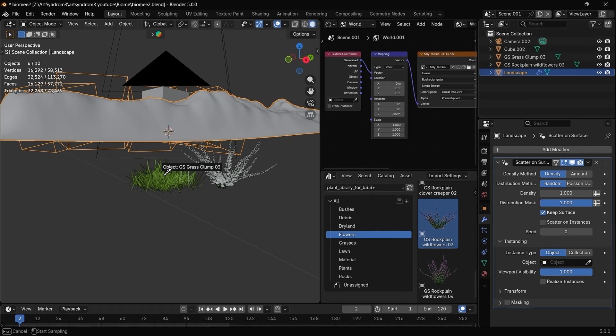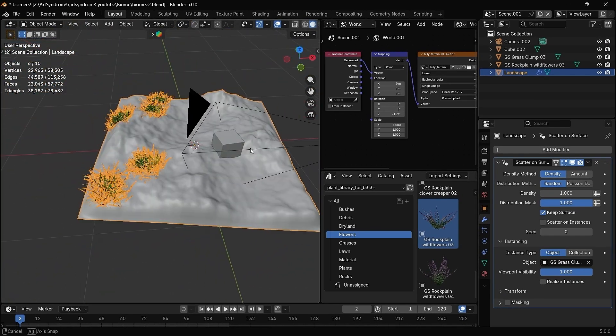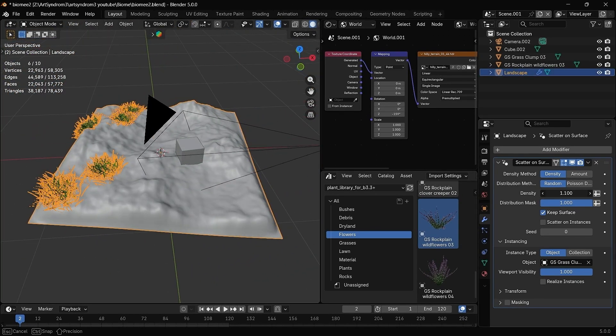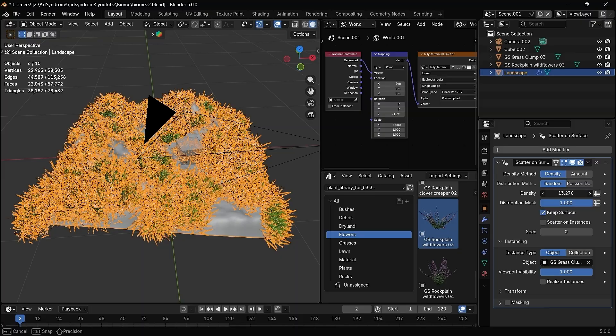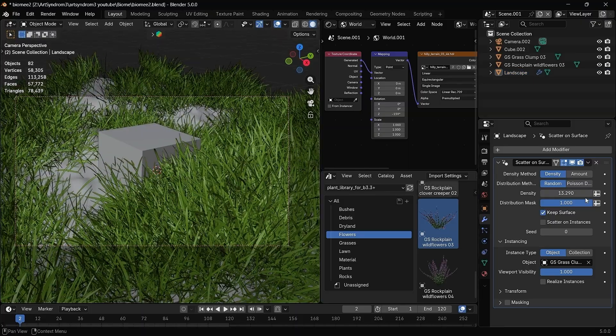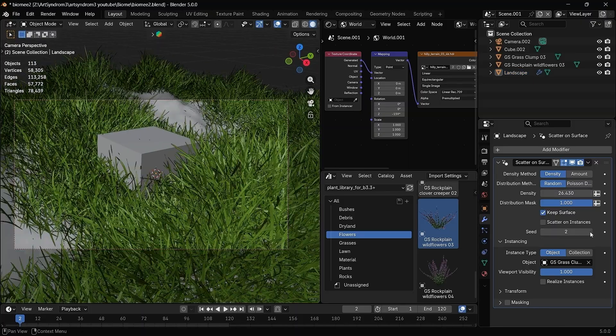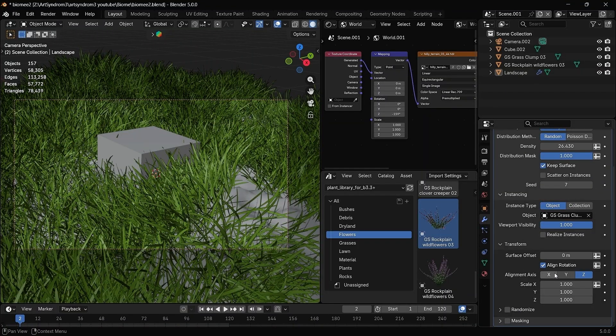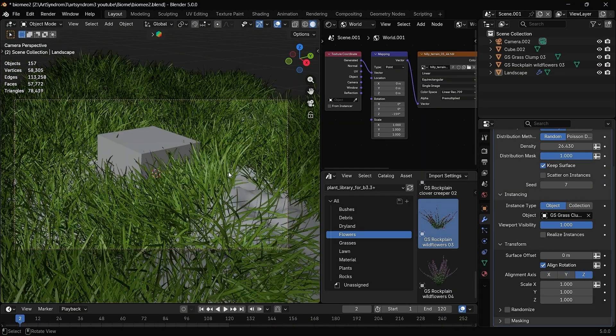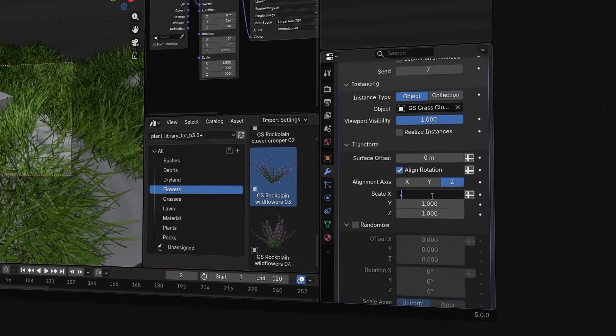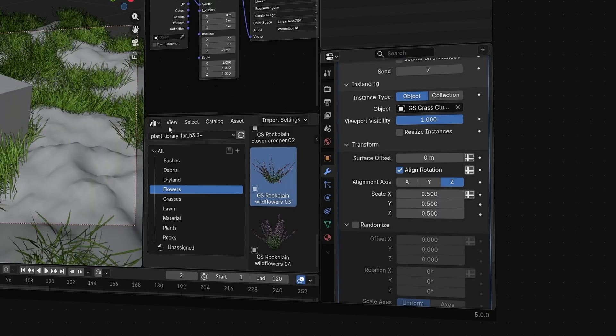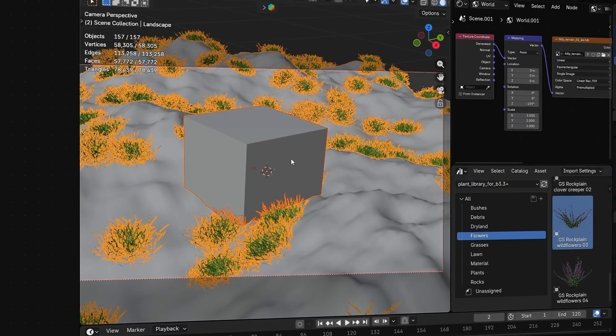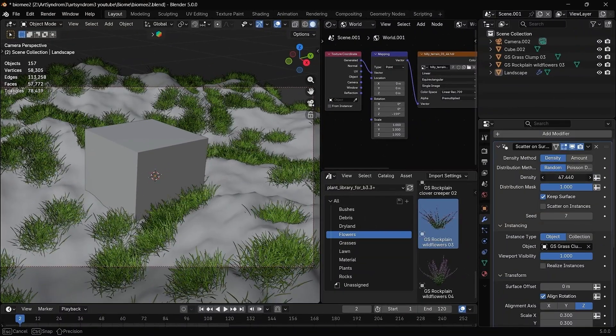I'm going to use the picker tool to select the grass model, and as you can see, it's automatically added on our ground. We can increase the density to increase the number of grass here on our ground. You can play around with the seed value to randomize the location, and you can also change the axis of each object. Now I'm going to go to the scale and reduce it a little bit so it can match the real world size of the grass and then increase the density.